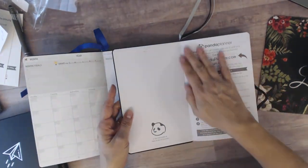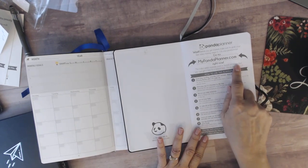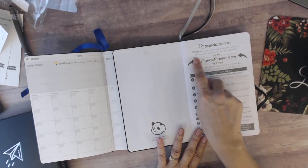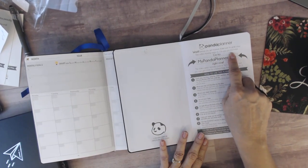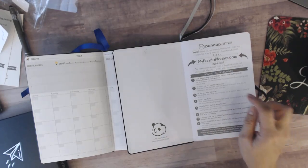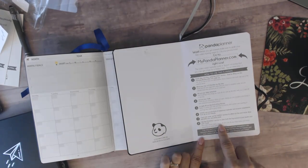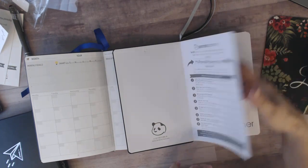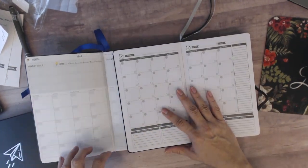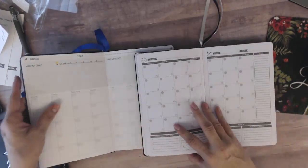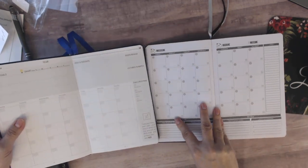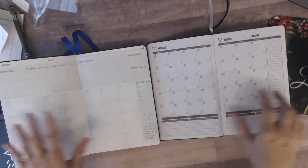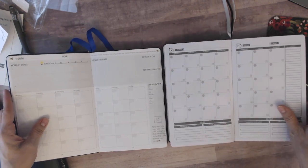So this one has PandaPlanner, mypandaplanner.com and it says if you follow their video training series you can 10 times your productivity. And then it has how to use the planner and then it goes straight into the monthly. It doesn't have your yearly pages or anything like that for you to look at.